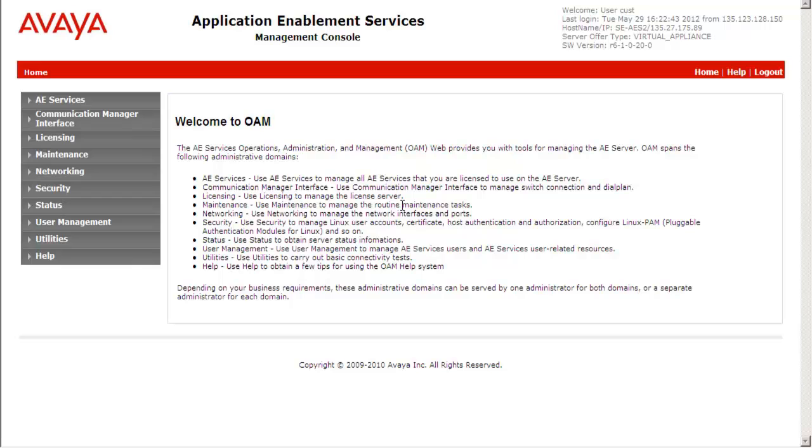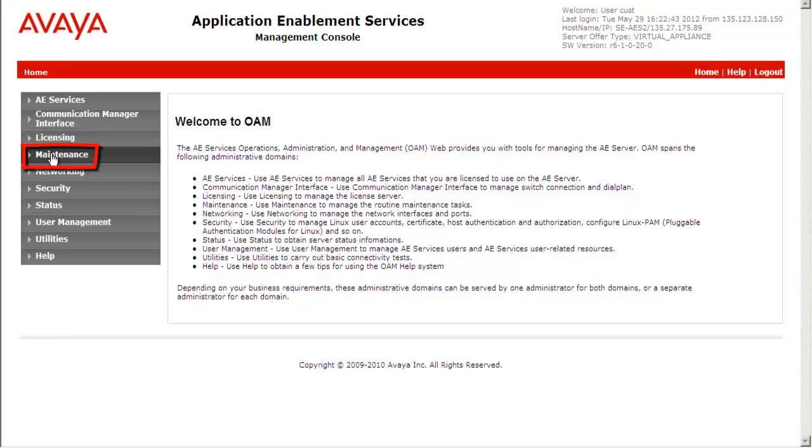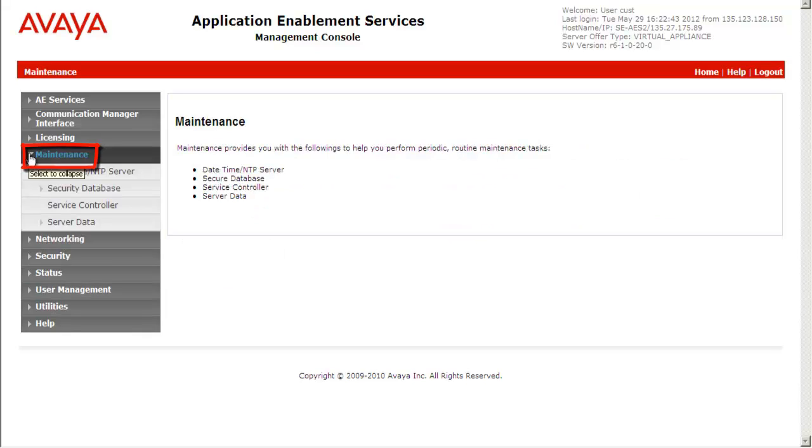Once we are successfully logged in, we will see the operations, administration and management web interface. Browse to maintenance, server data.